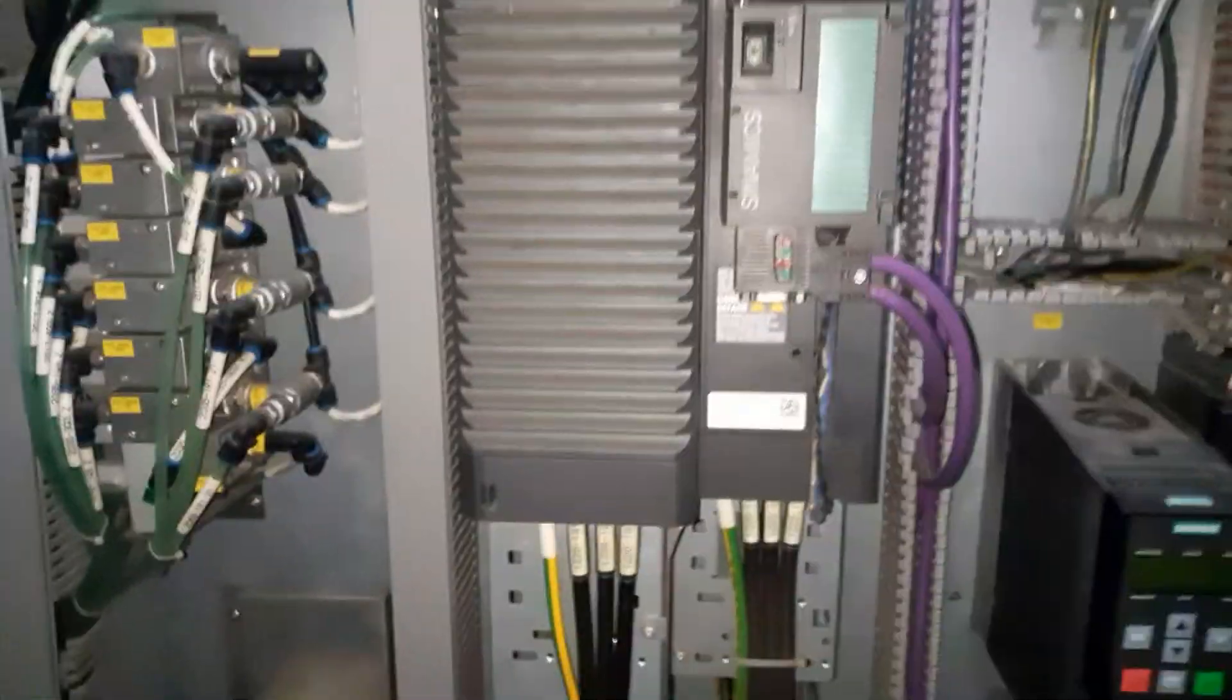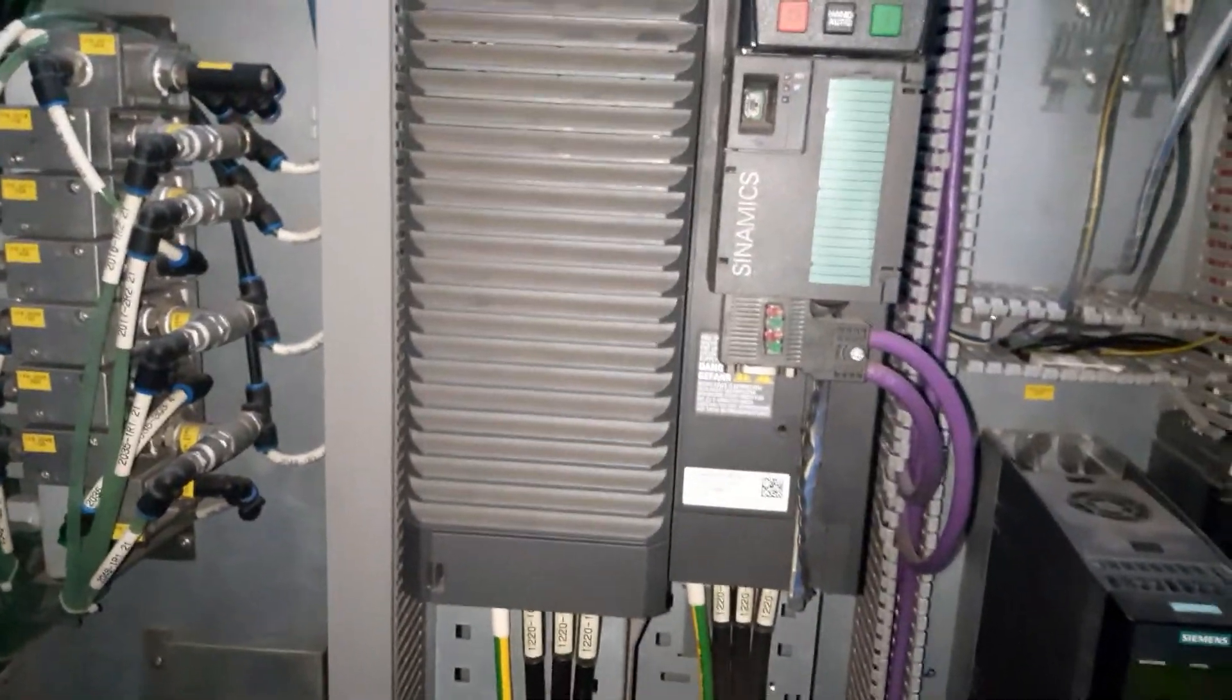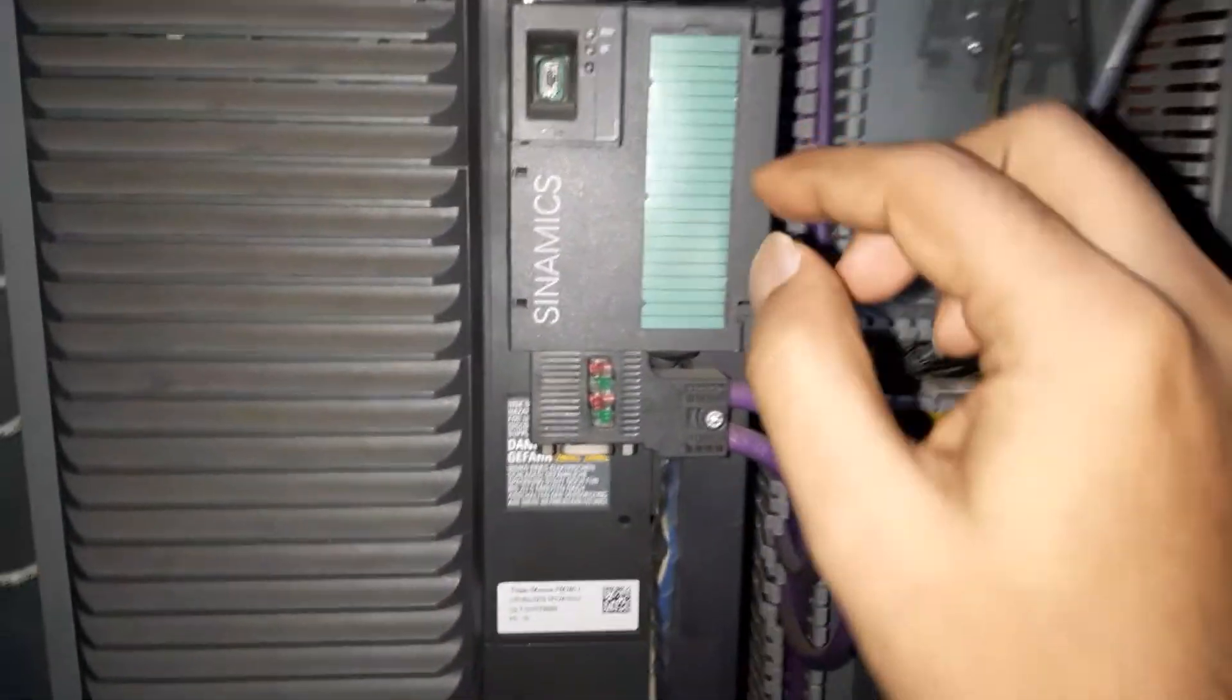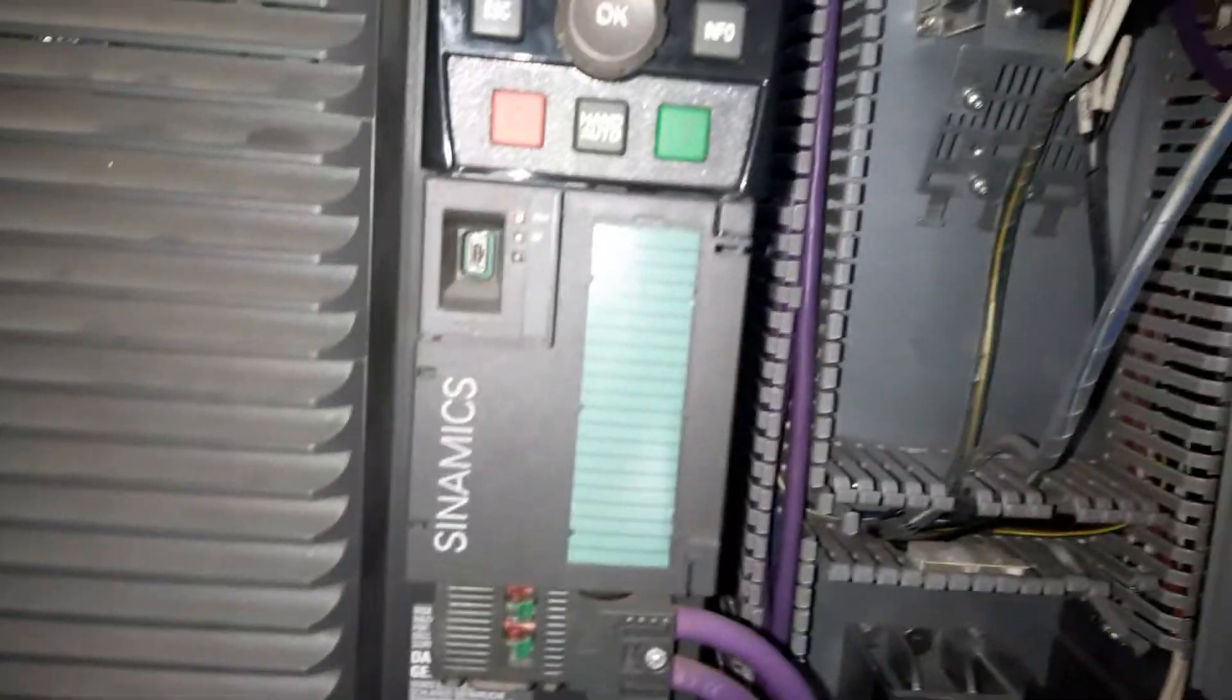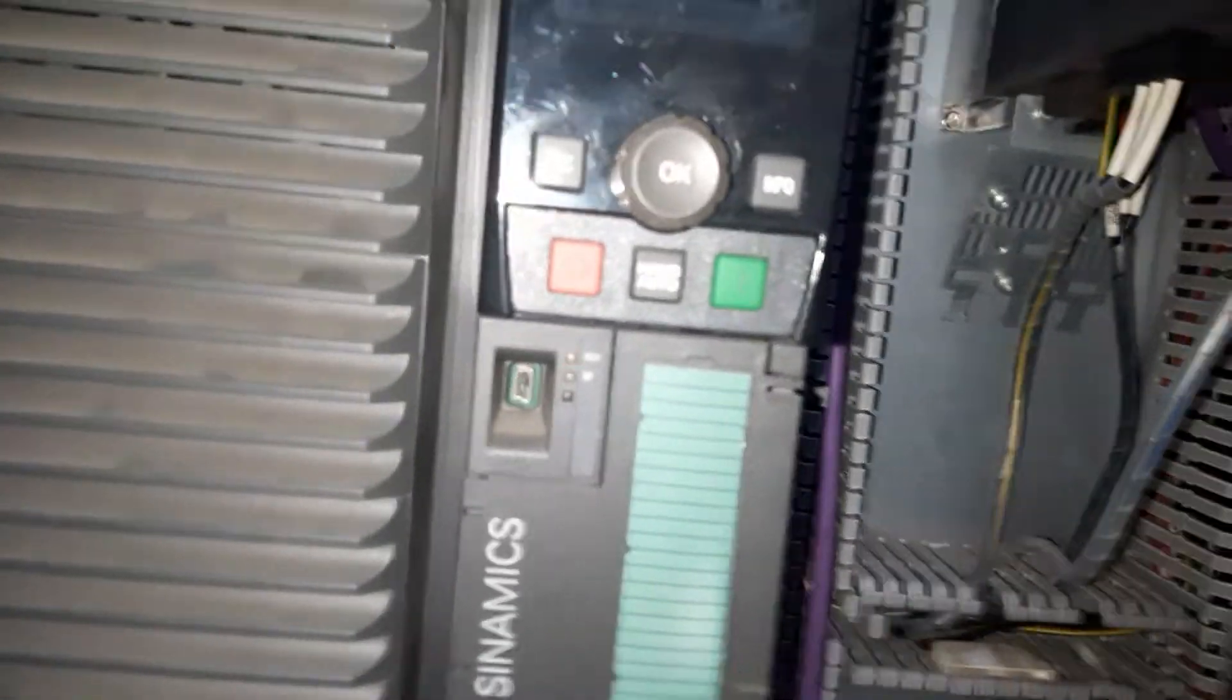How to acknowledge alarms on a Siemens VFD.